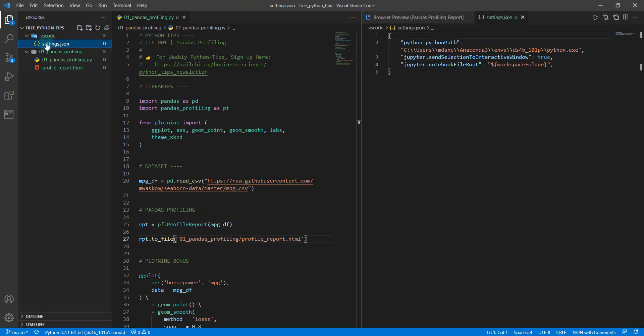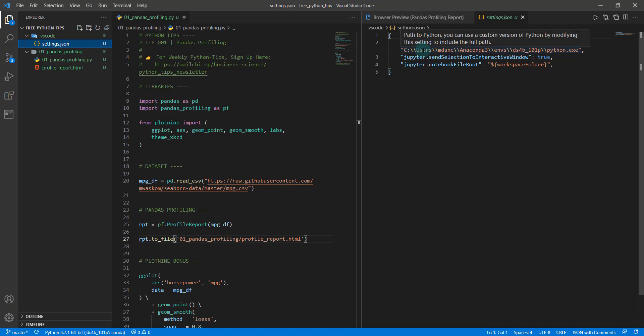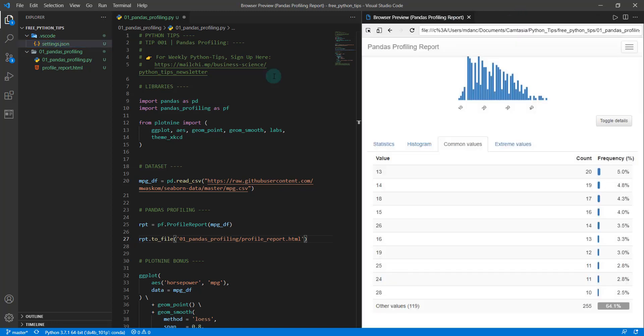I'm going to be working out of the files here. A few housekeeping items: I do have some settings. These are my settings that I'm using: send selection to Jupiter or to interactive window true, and the new notebook file root is my workspace folder. You'll probably want to change your Python path to whatever Python path that you use.